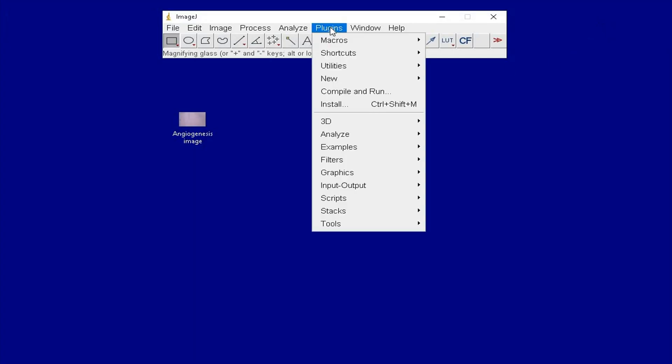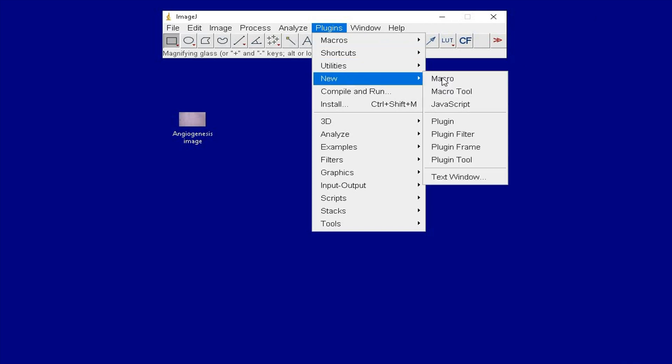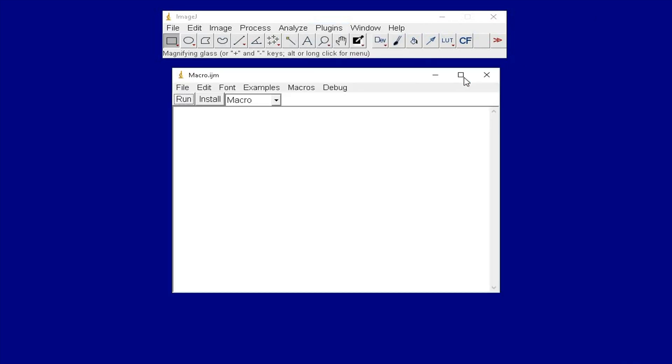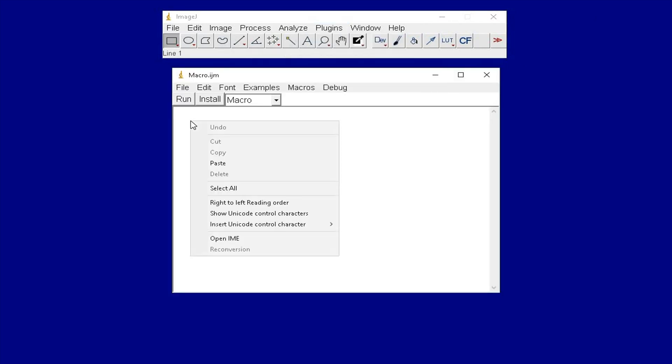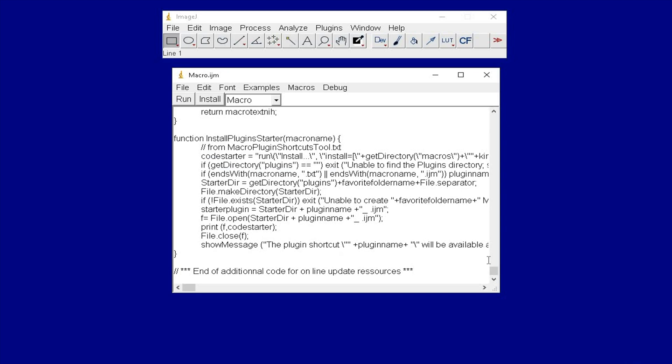Now, click on Plugins, New, Macro, and paste the code that was copied earlier.